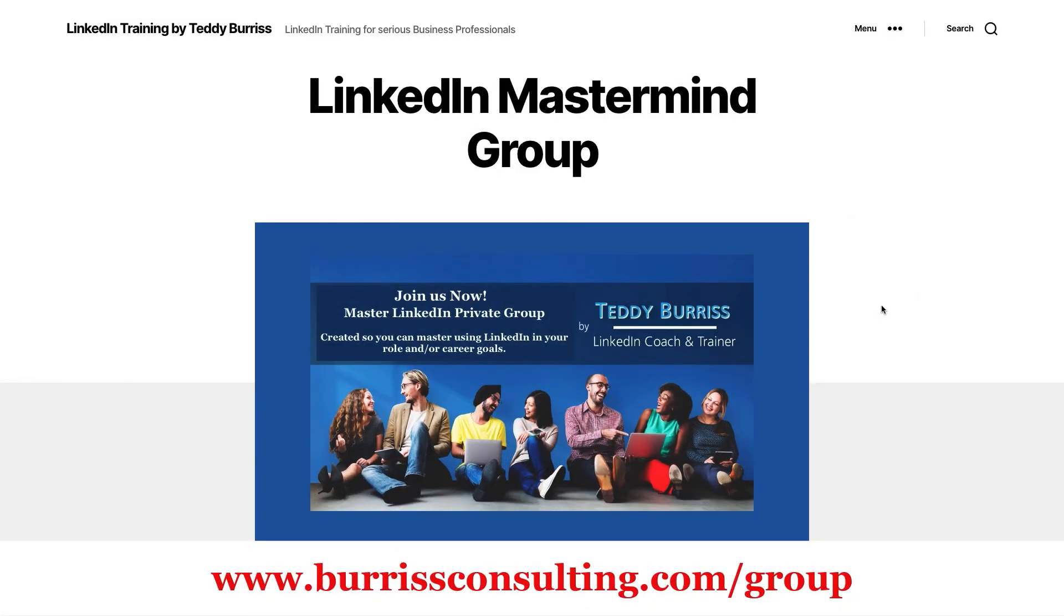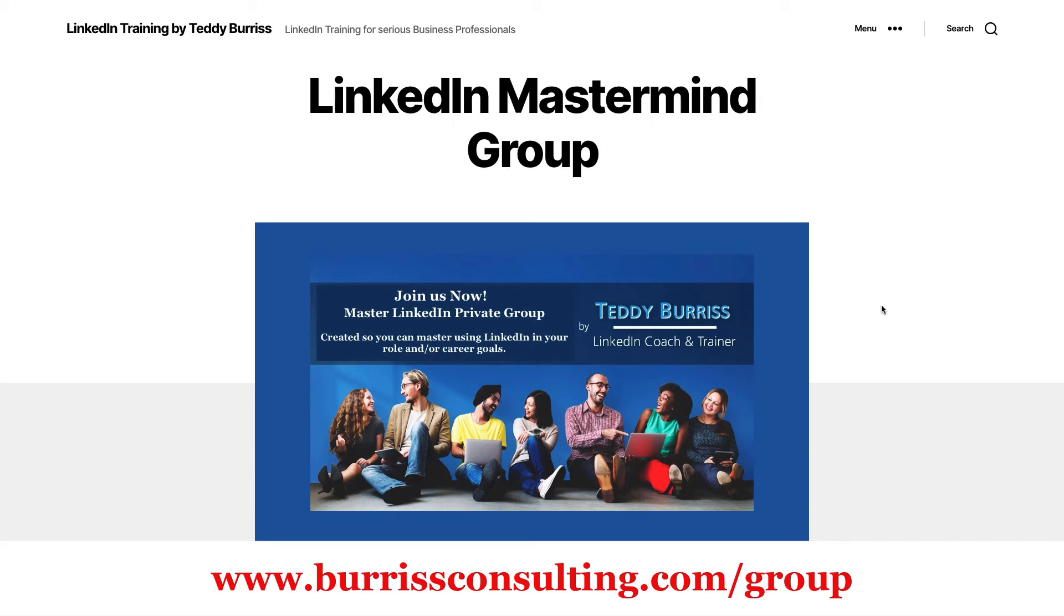Before you go, I want to share with you my LinkedIn mastermind group that has given a lot of people value. I created this group, this private group - it's in a Facebook educational group. It's designed for me to share ideas, perspectives, tactics, tips, best practices. There's videos, there's articles in there.